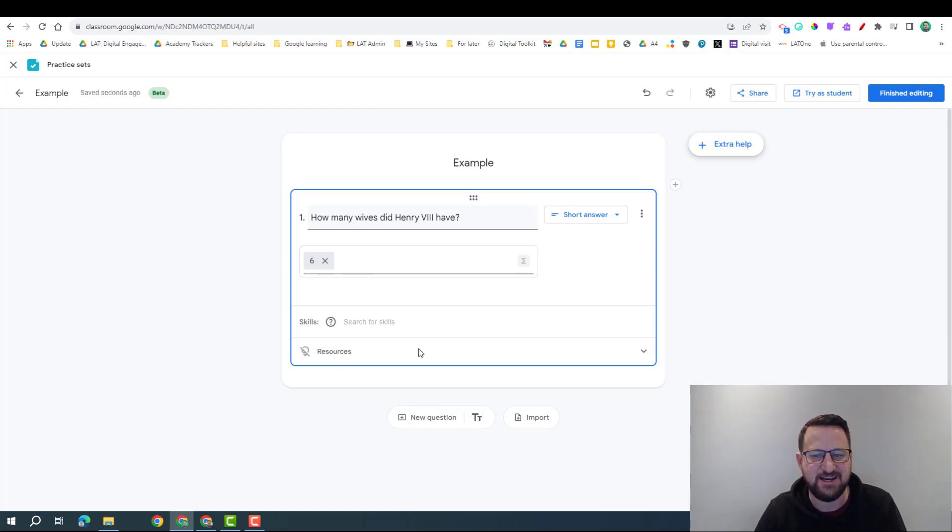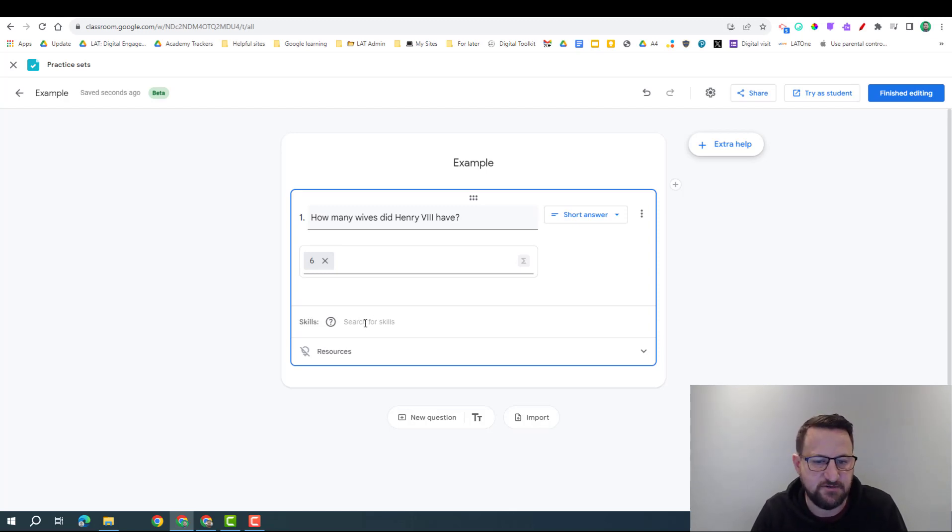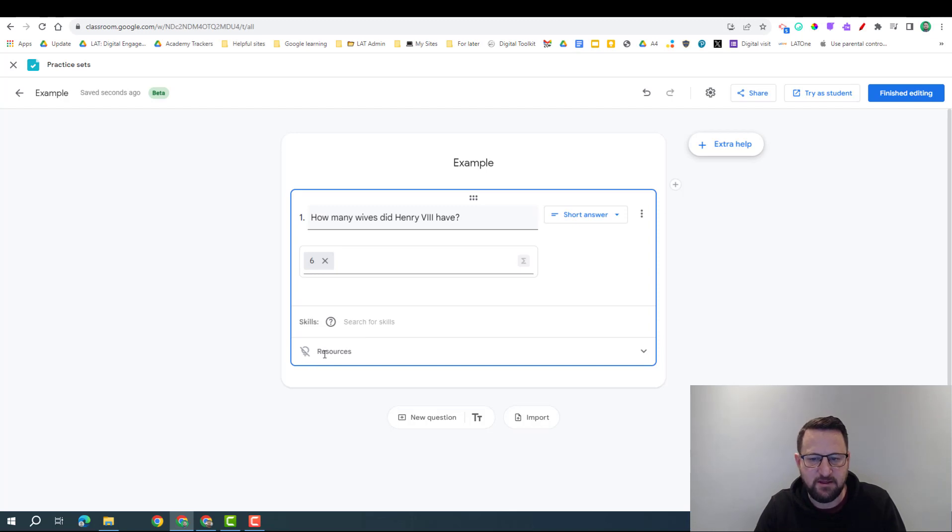Now what I'm wanting to see now is if it's going to give me some resources, and this is what the power of Practice Sets is as an alternative to Google Forms. Now it's not coming out with anything automatically, otherwise this light bulb would light up and there wouldn't be a cross.